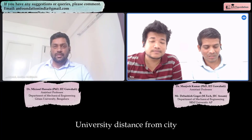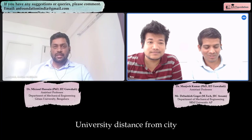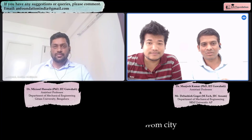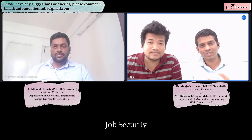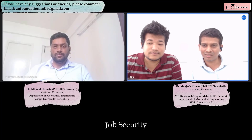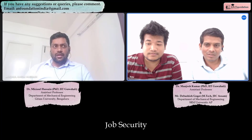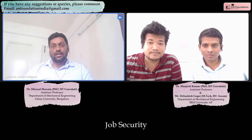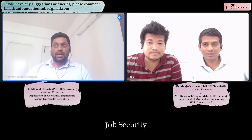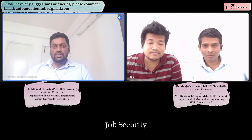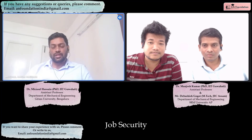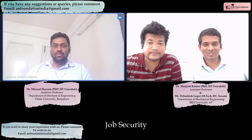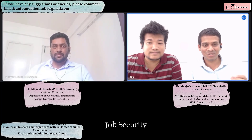What is the job security like at Geetha University? I have seen faculties who have been working at the Bangalore campus since it started — around 12 years. In Visakhapatnam, there are faculties who have been there for 30 years. If you are performing well, the job security is very good — excellent, we can say.